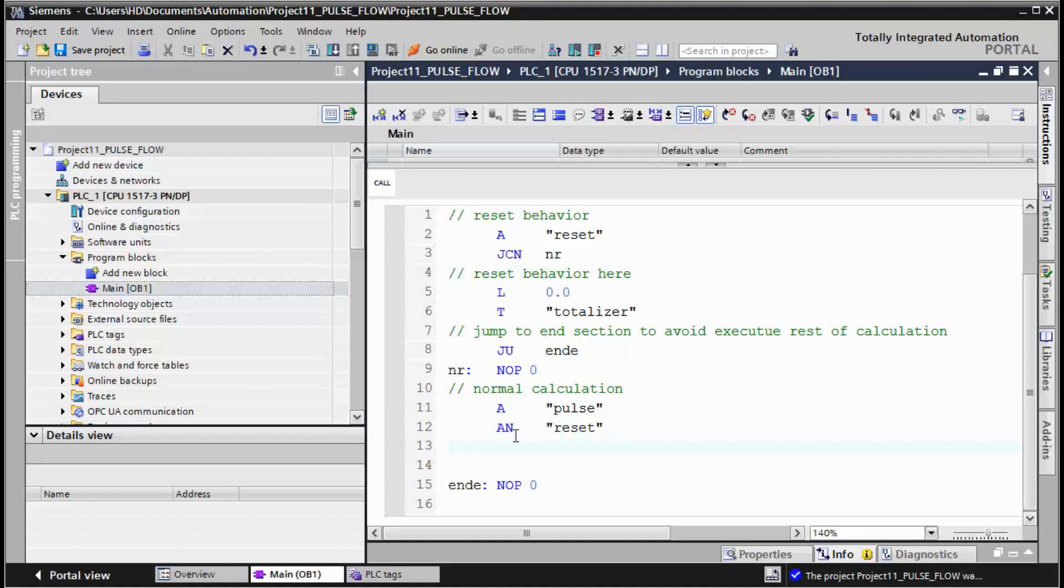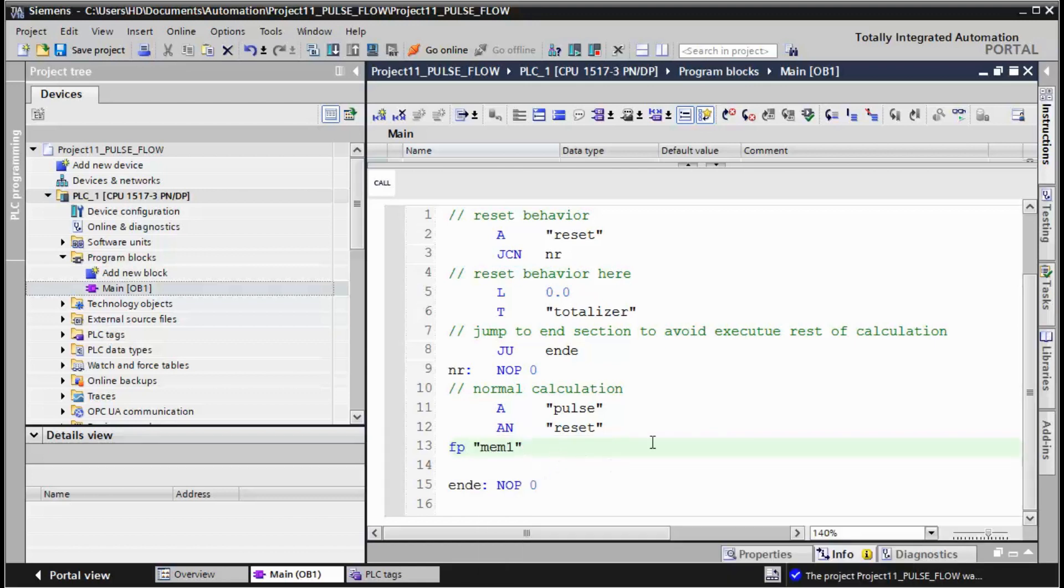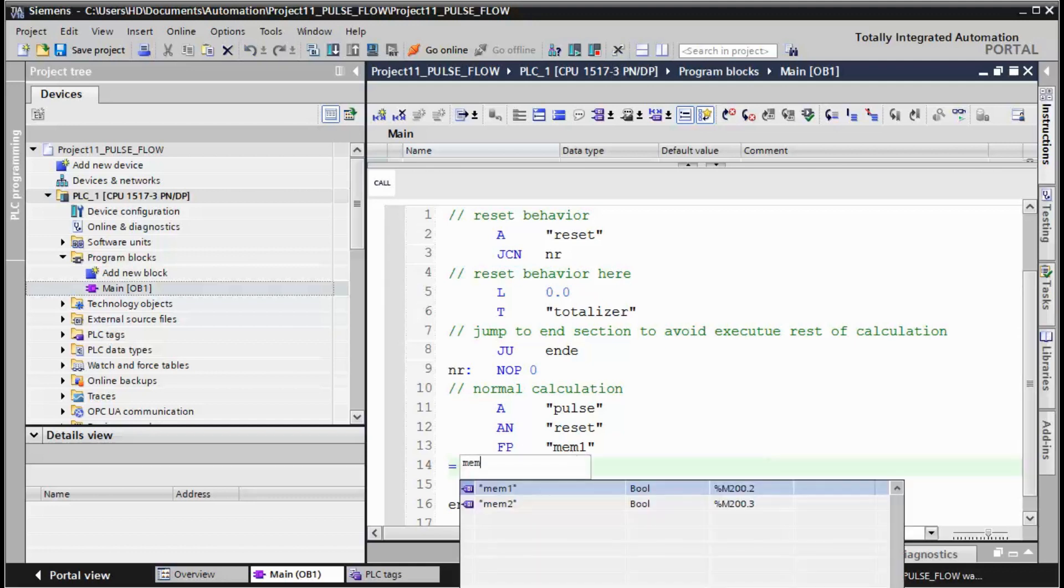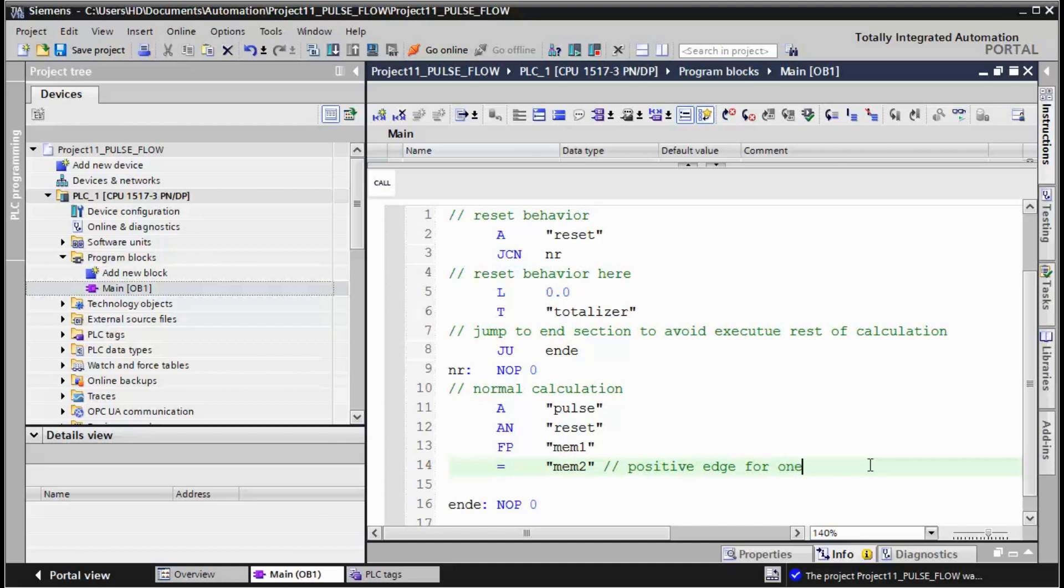And you need a positive edge, keep the result in memory 2, positive edge for one cycle pulse.